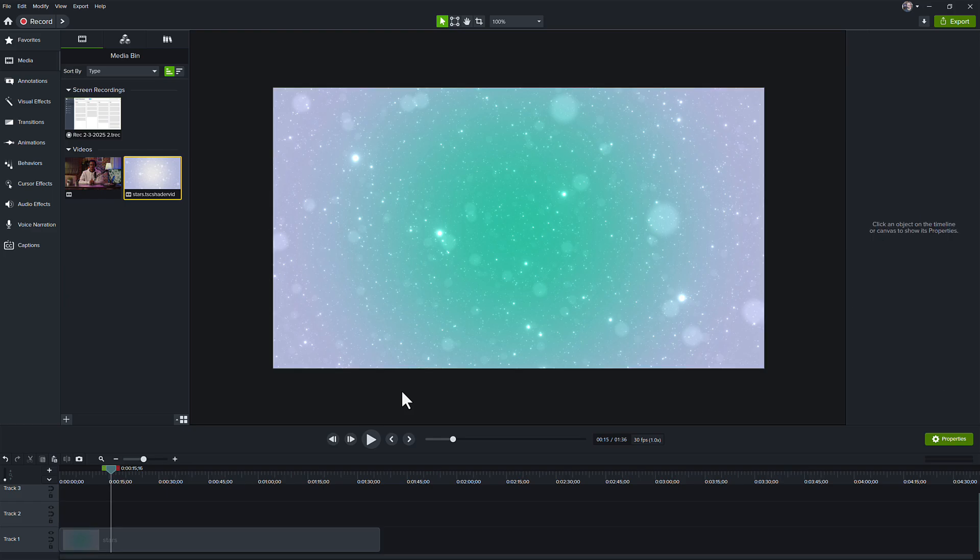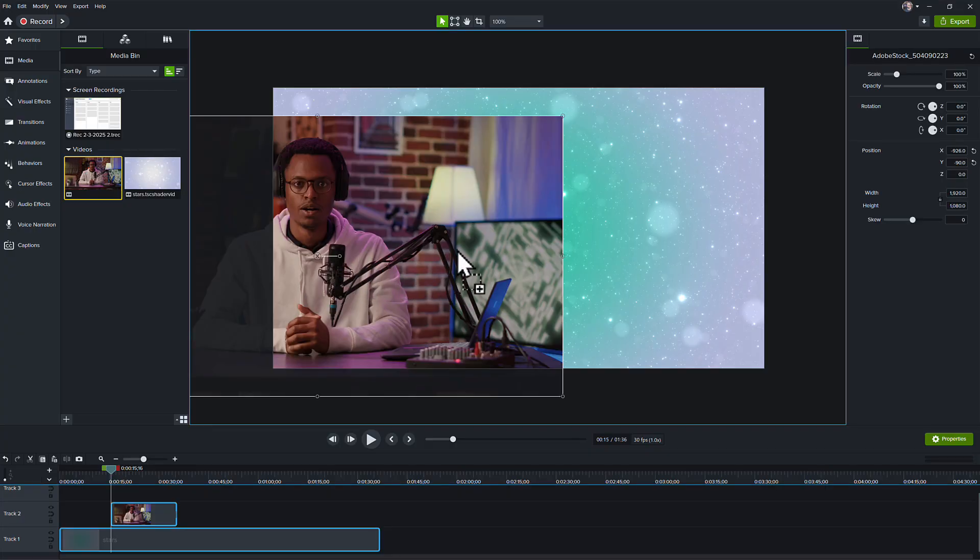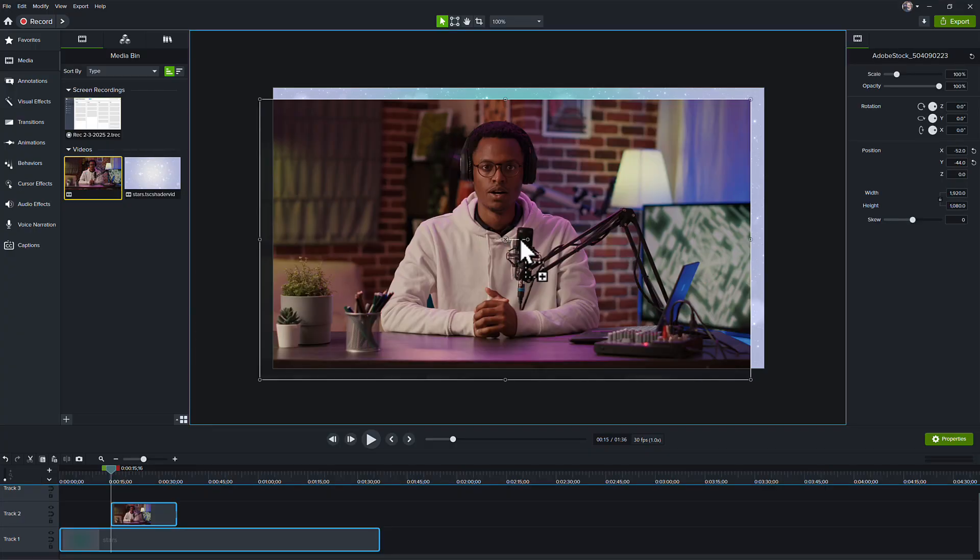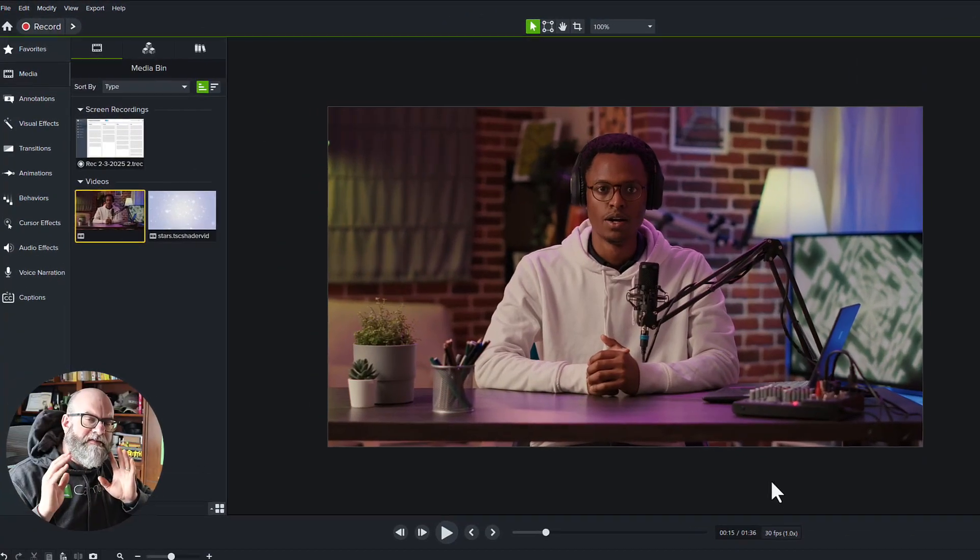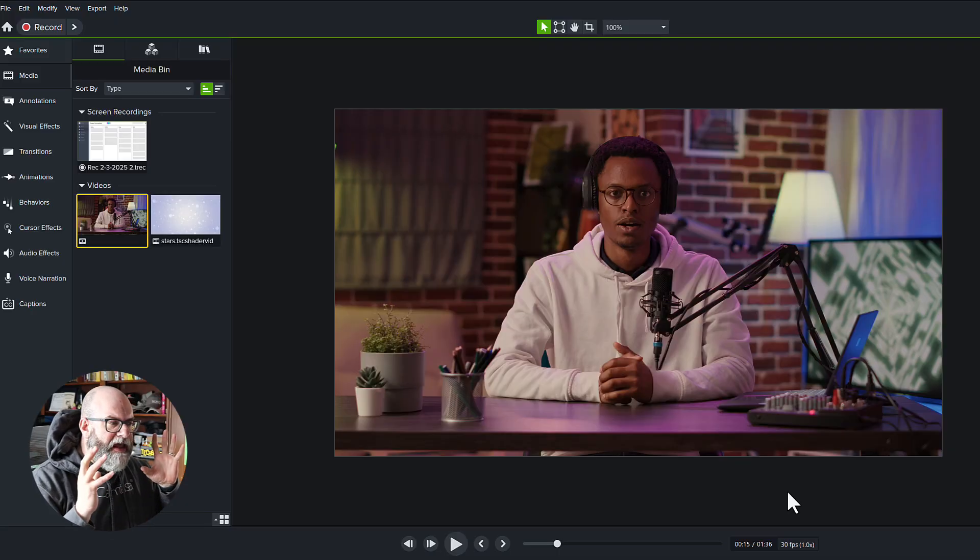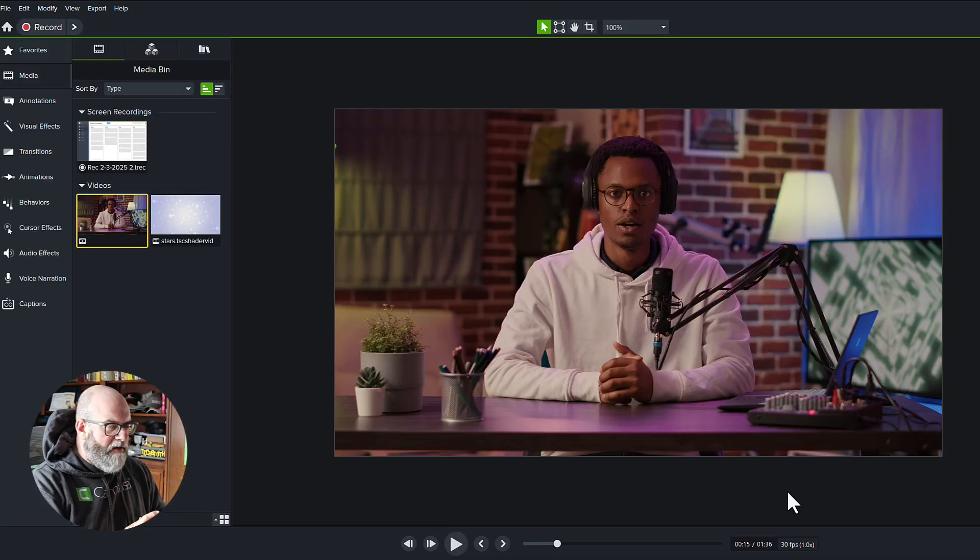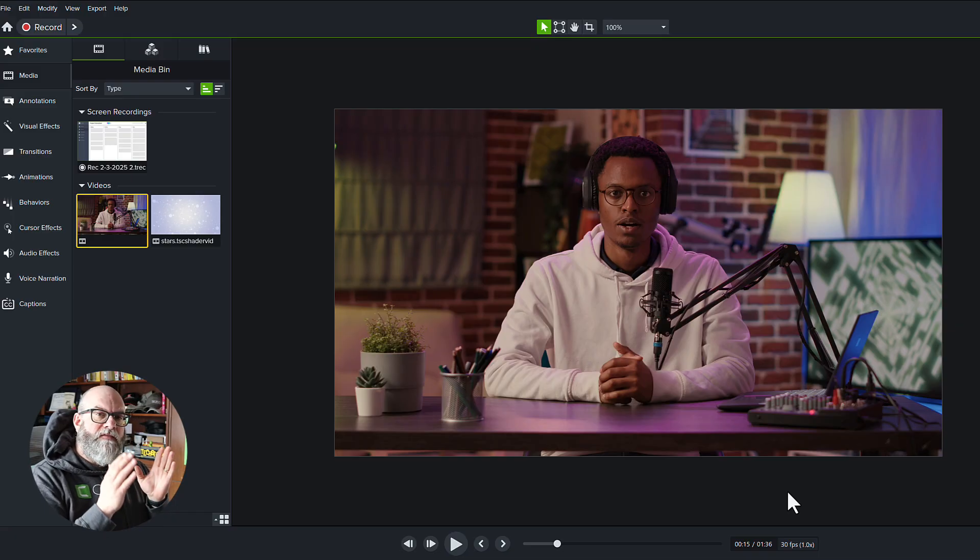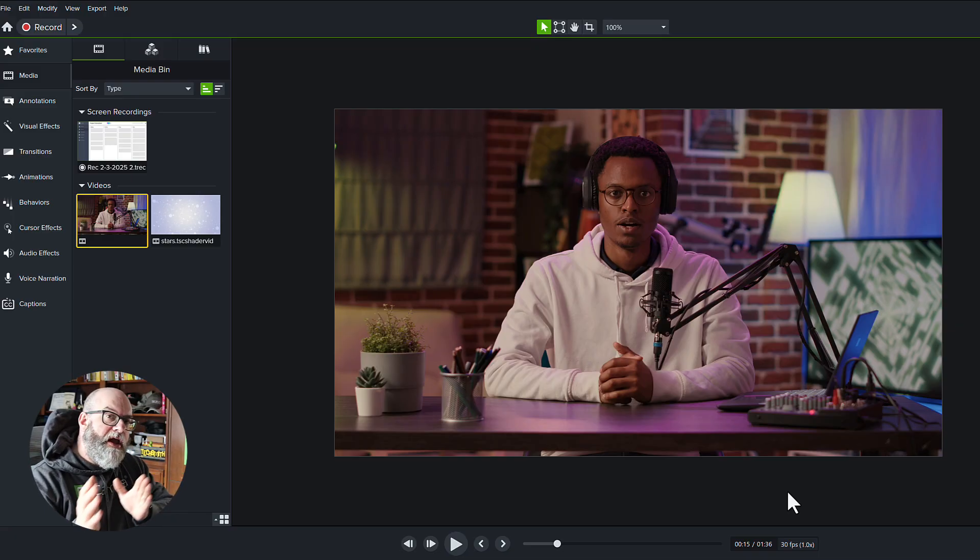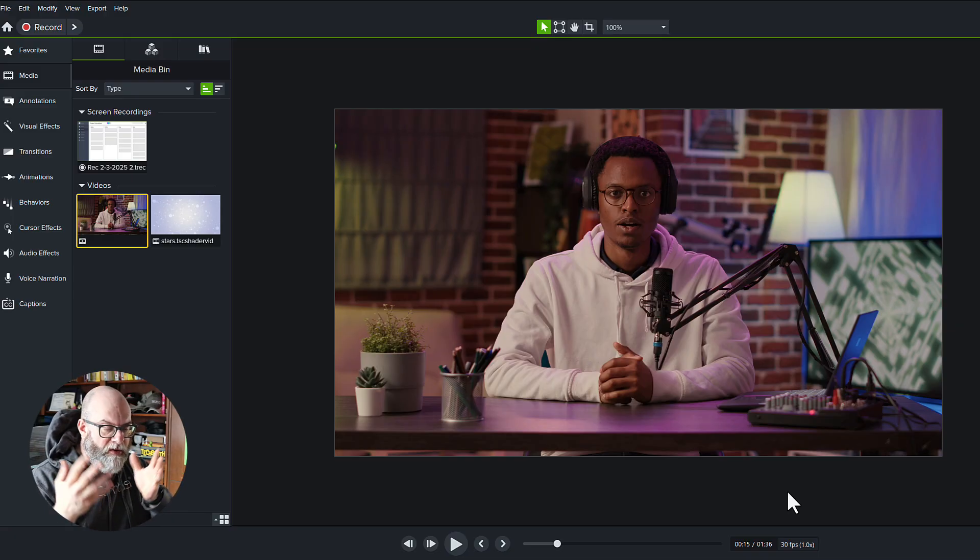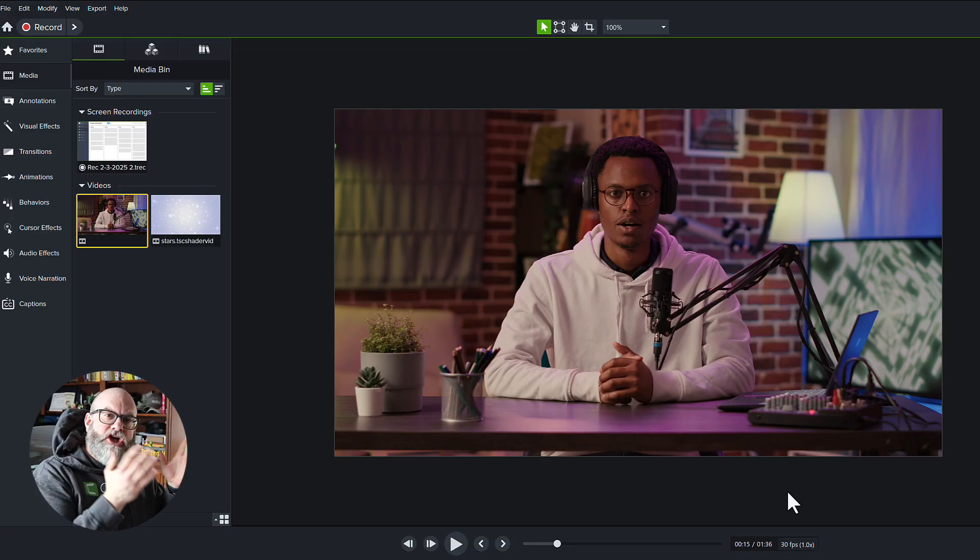The next thing we're going to do is we're going to bring in the stock video of the gentleman speaking in front of the microphone. When I bring this in, you'll notice that it is a full screen. This is a 16 by 9 piece of media, and it's actually taking up a little bit more of the screen than I want. My intention with this video is to have the speaking person on the right-hand side of the media, so when the video plays, he's on the right, and my shared screen recording on the left.